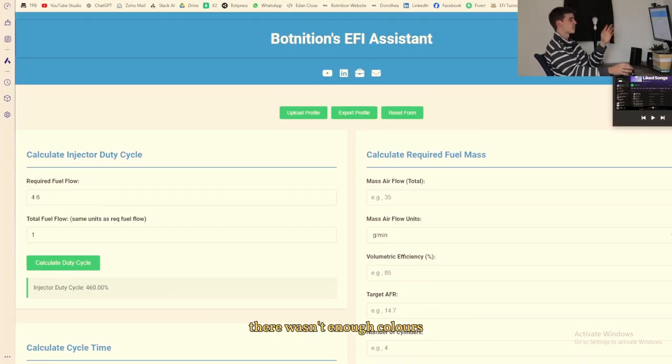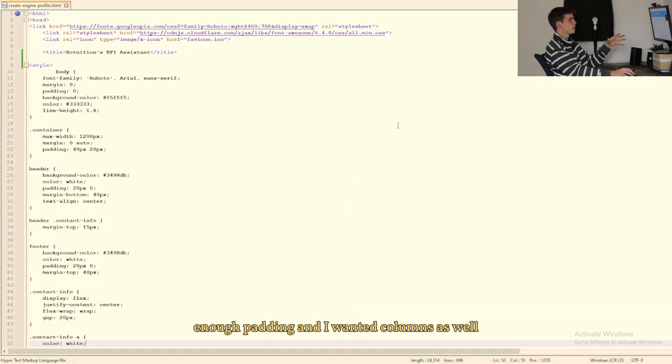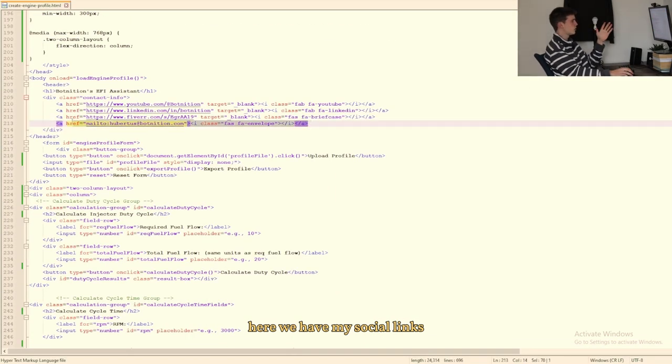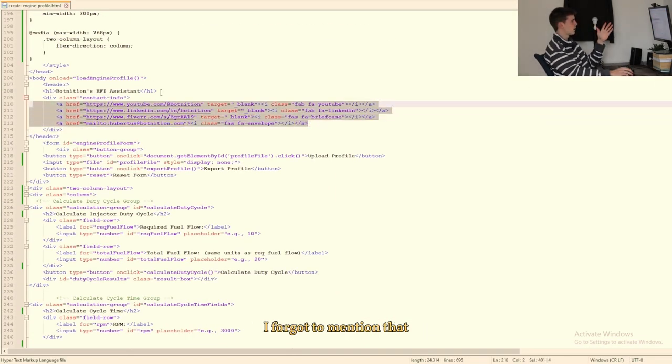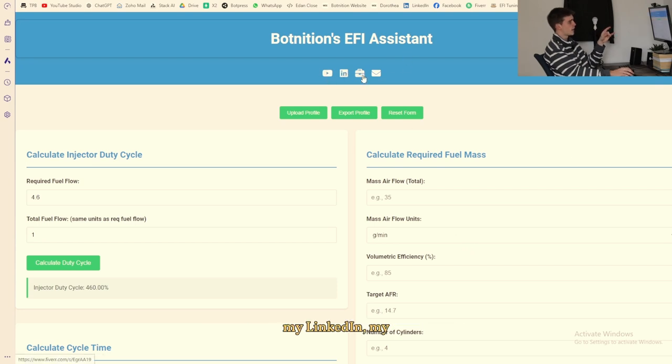Here we have my social links. I forgot to mention that but basically it's like you see my YouTube, my LinkedIn, my Fiverr and my email address is all linked at the top.